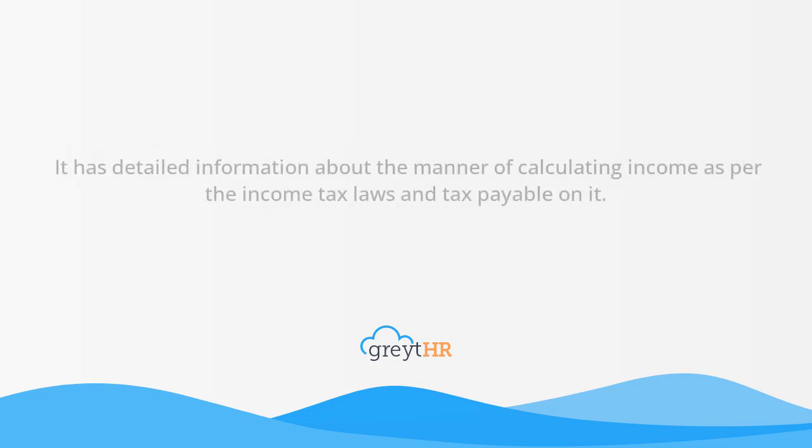Also, it has detailed information about the manner of calculating income as per the income tax laws and tax payable on it.